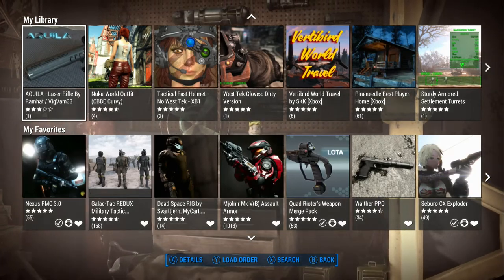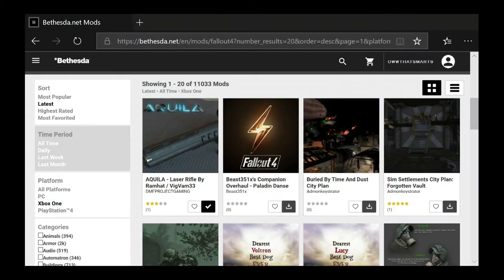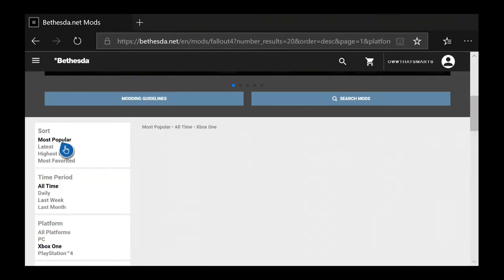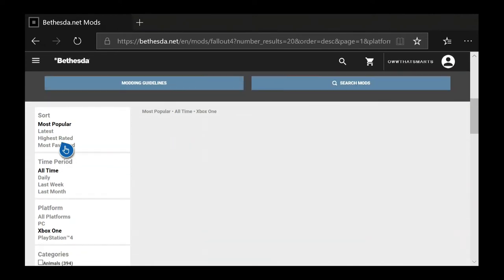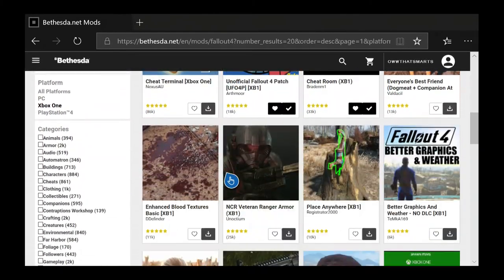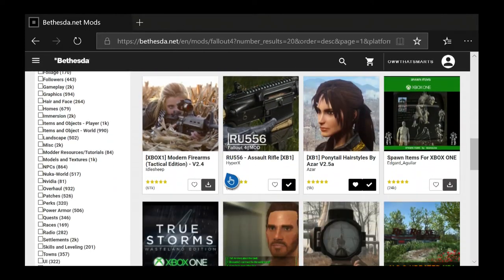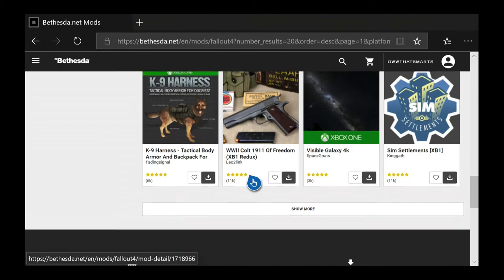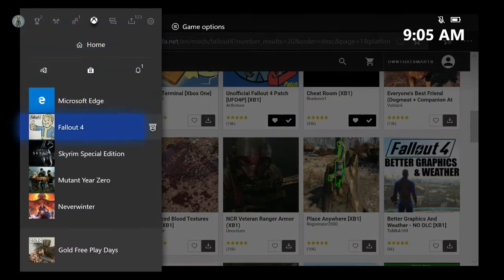I want you to understand that this interface does not work the same as the website. You can go out on the website and find stuff really easily, even if it's really old. You can do most popular and find all these things, but some will be harder to find on your Xbox depending on how you search. Like if you went looking for Colts — I don't know how old that mod is or if you'd be able to find it, because of the limitation on your Xbox search.